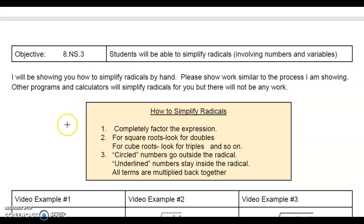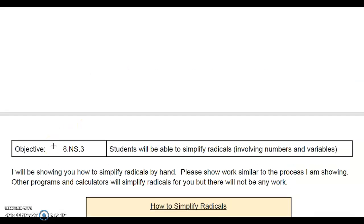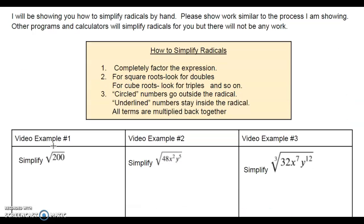At the top I always put what the objective is, and this unit is all about radicals — how to simplify radicals. A radical is a square root. These are the steps: you want to completely factor the expressions, coming up with terms that multiply to get the original value. For square roots, you want to look for doubles. If it's a cubed root, you look for triples. I like to circle the numbers so each double goes outside — you only write it once on the outside of the radical. Anything that's not a double or a triple, I underline, and that gets multiplied back together and stays inside the radical.